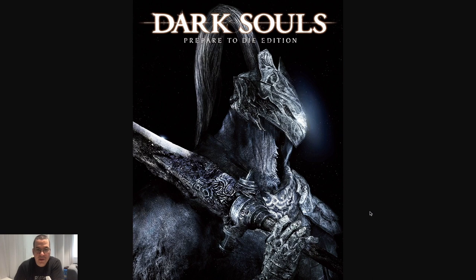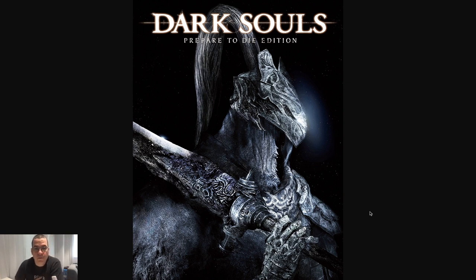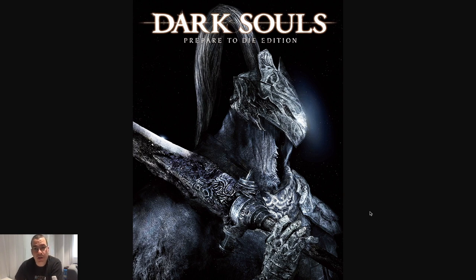Hi everyone, welcome to the QA Ops channel. I'm Rafael Lima and today we will be talking about the advantages of using BDD — a mix of what is in the literature and my experience in both approaches, like when it was a good experience and when it was not, and why that was the case.